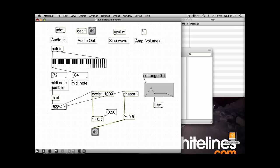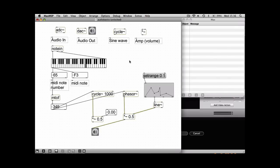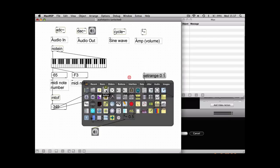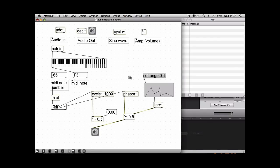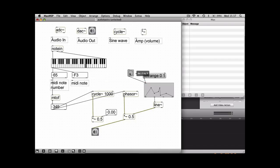So essentially what we've got here, the output number here is your amplitude. The last thing you're going to need is something to trigger the series of numbers, so we're going to use a button or a bang and put that into the first input. But every time we play a note, we want the amplitude to be played.